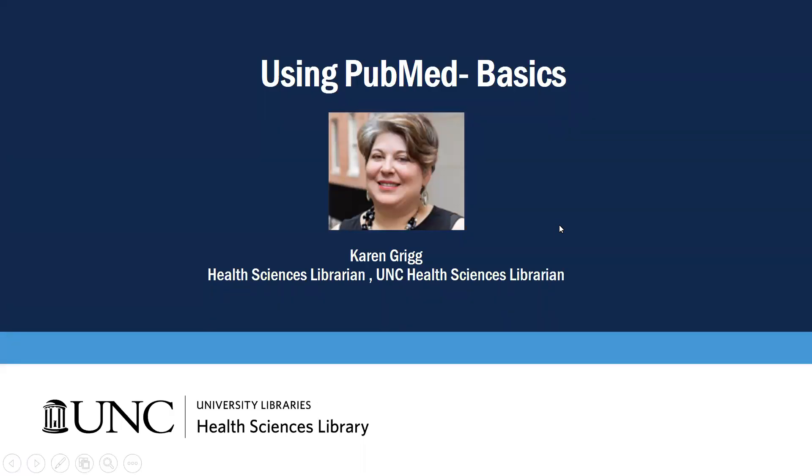Hi, I'm Karen Greig, and I'm going to go over how to use PubMed, the basics today.